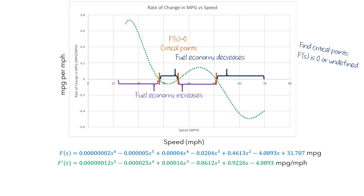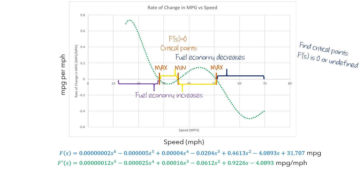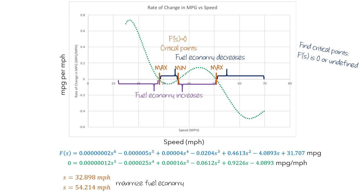Next, we need to figure out whether each critical point corresponds to a maximum or minimum value of the function. When the fuel economy switches from increasing to decreasing, the fuel economy is hitting a maximum value. Similarly, when the fuel economy switches from decreasing to increasing, the fuel economy is hitting a minimum value. To find the actual values of the critical points, we would need to use a computer. Setting f' equal to zero, we get that 32.898 miles per hour and 54.214 miles per hour maximize the fuel economy, and 38.814 miles per hour minimizes the fuel economy.